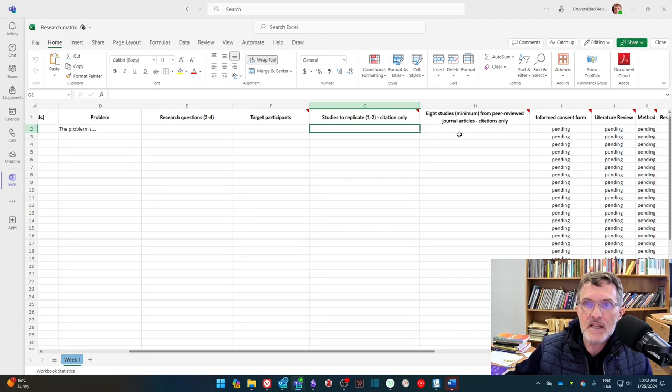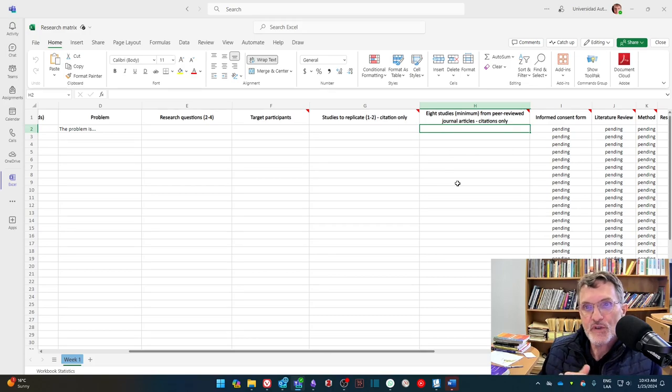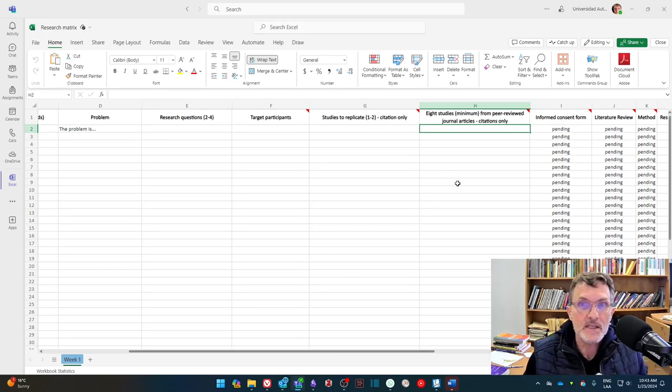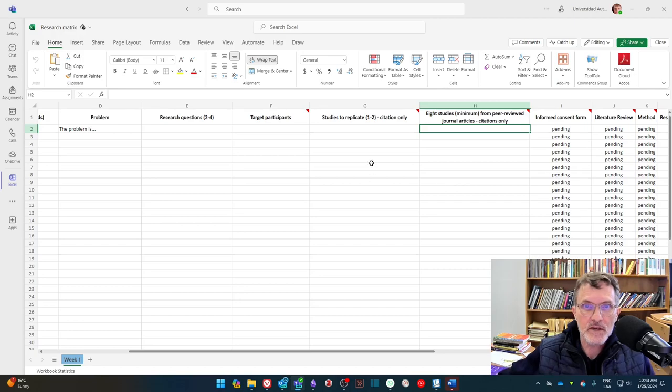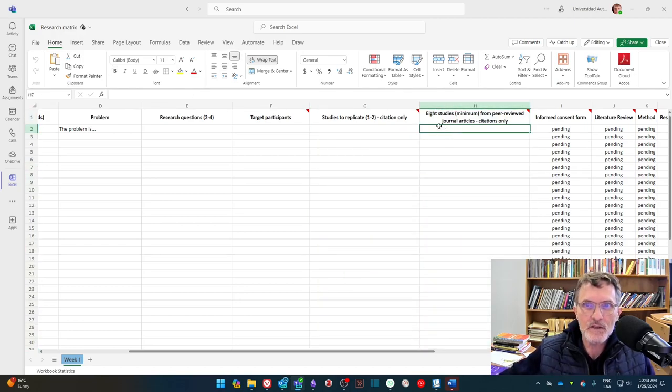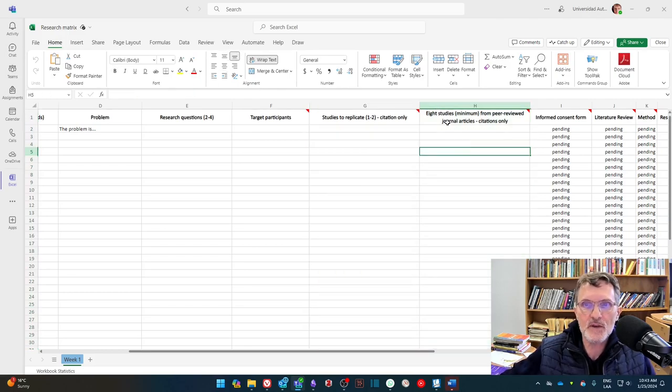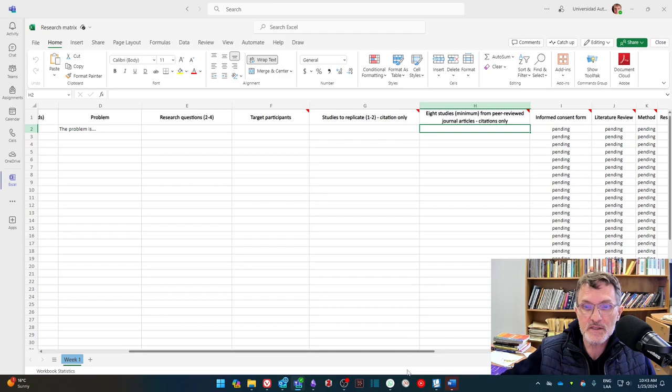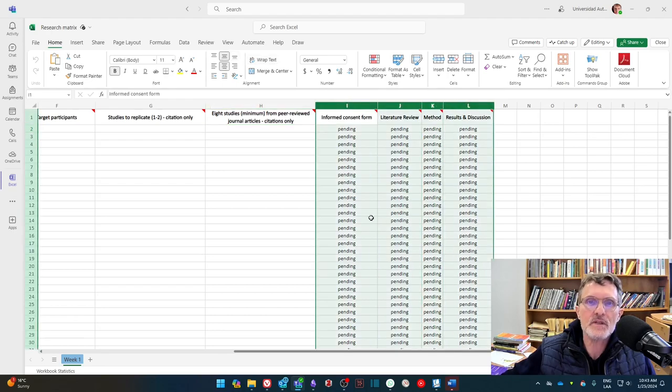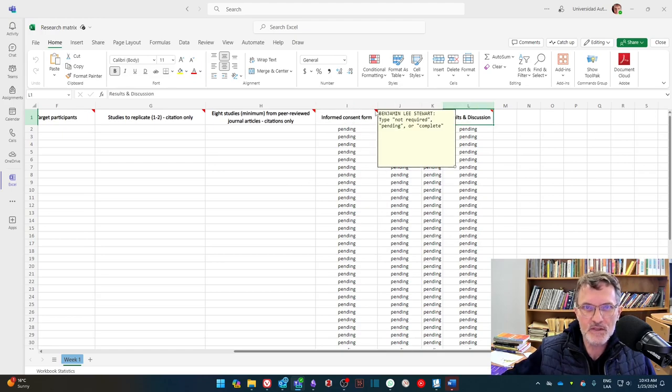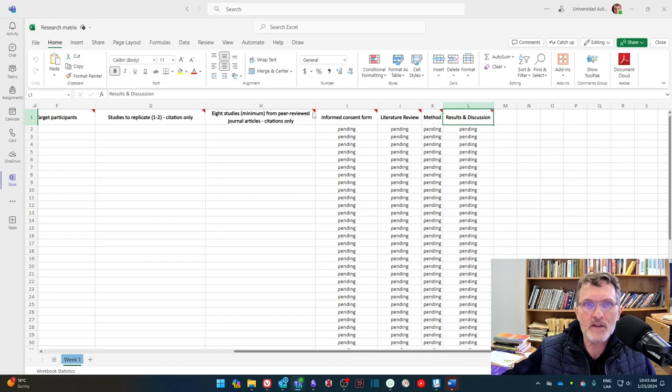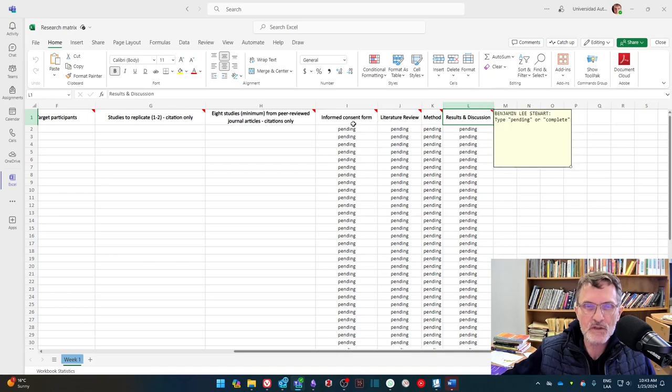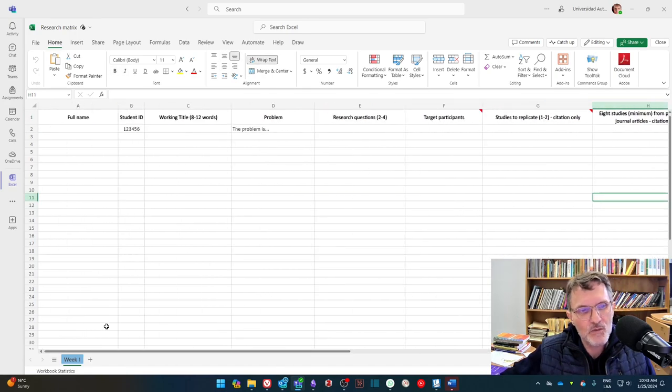All right, the next column here, eight studies, minimum, we're going to need eight studies from peer-reviewed journal articles. So I'm going to ask that you include those citations. I'm asking really just to include citations in these two columns. And you can separate those citations with a semicolon. Make sure that you have at least eight peer-reviewed journal articles as a minimum. Of course, you can have more, but this is as a minimum. And then later throughout the semester, we'll be updating this portion of the matrix as we finalize our informed consent form, our literature review method section, and results in discussion section. I've added notes here, so always check or refer to the notes to see what I'm recommending that you include in each of these columns.